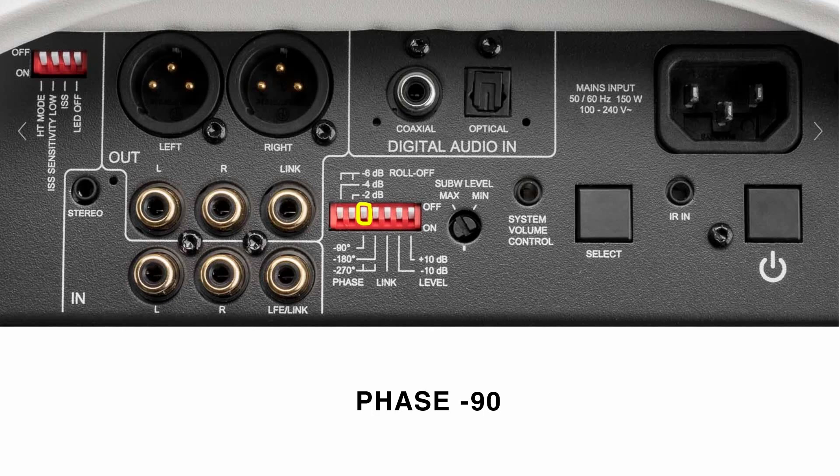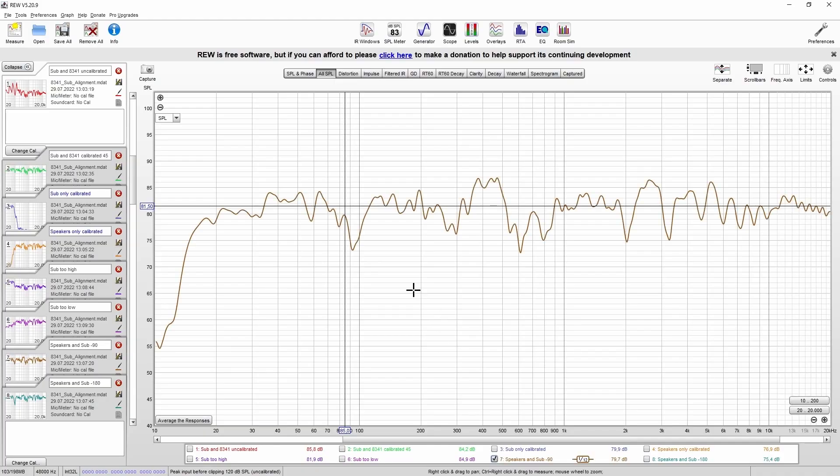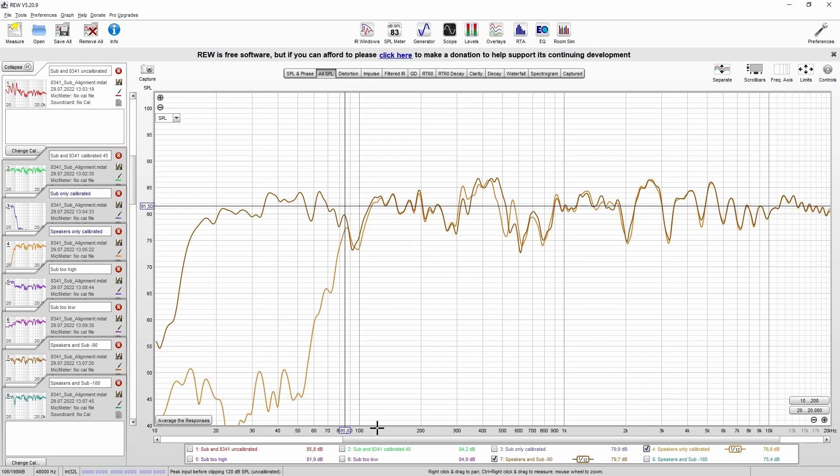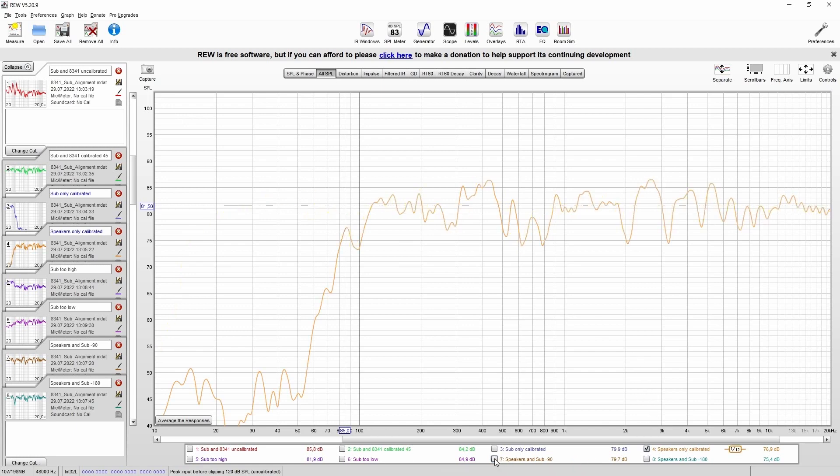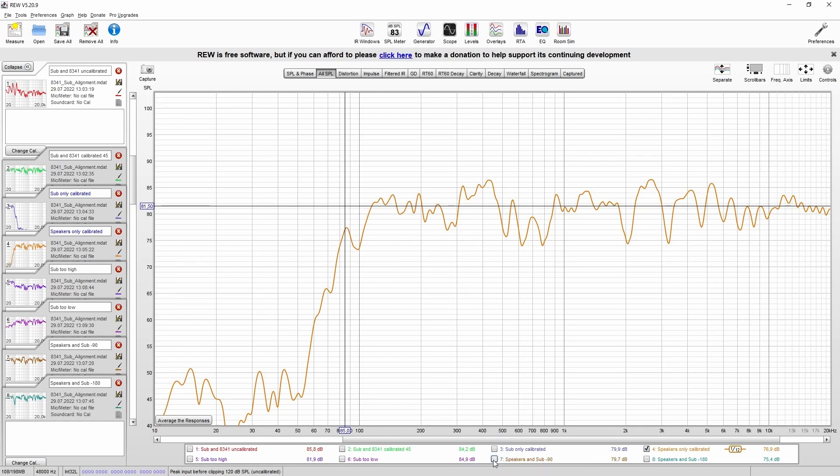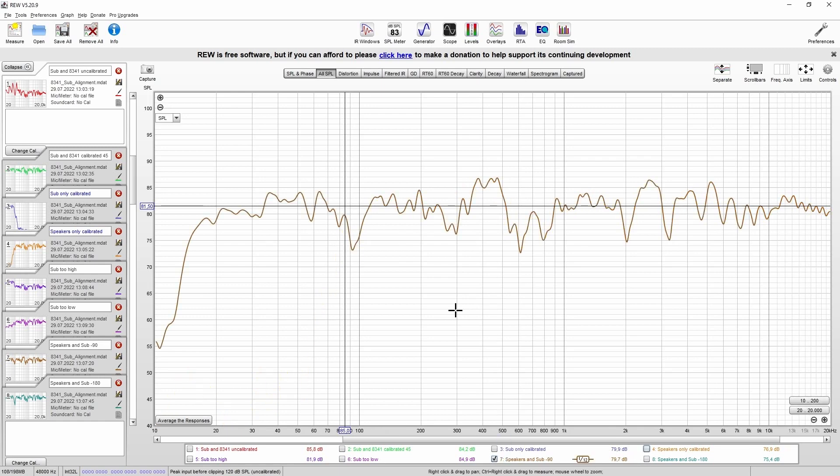Let's start with the setting minus 90 degrees. As you can see, there is a slight notch. But just remember, we already have this slight notch in the response of the speaker. Especially in the range of 100 hertz, this can be caused by a floor reflection, for example. So sometimes you simply have to live with it.